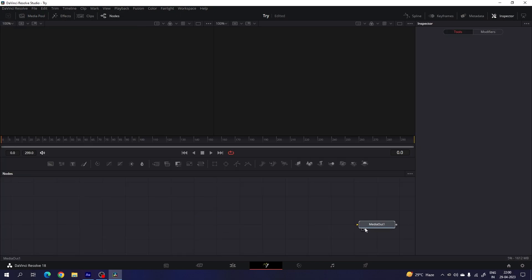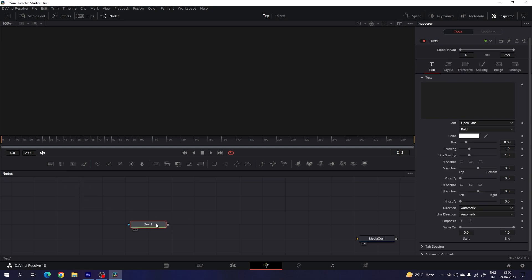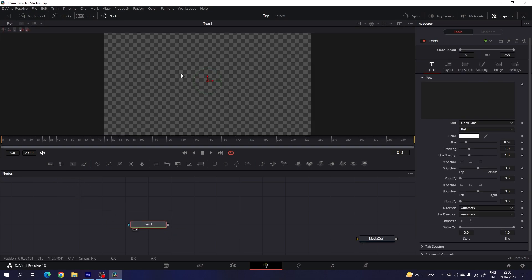Drag the media out node to the side for now. We have two different viewers but we need only one, so click on the single viewer. Now let's start by creating a text node — drag and drop it on the flow window, then drag the text to the viewer and type a name that you like.